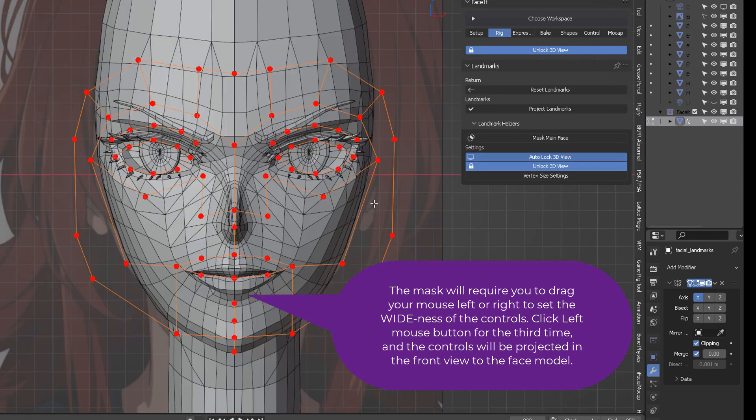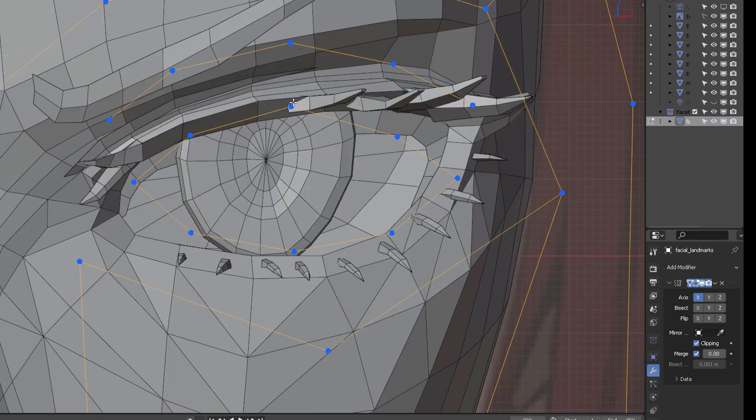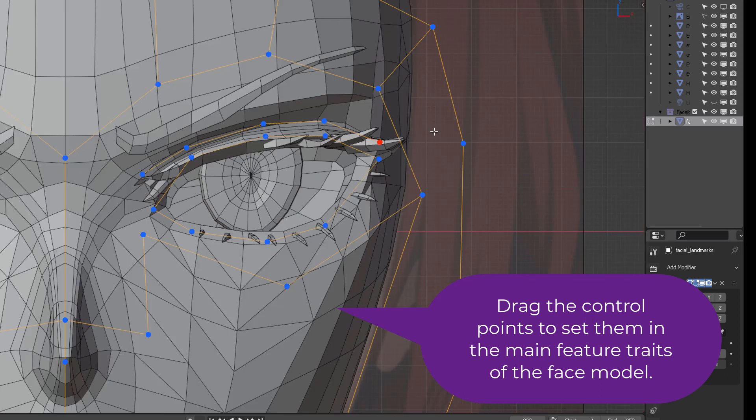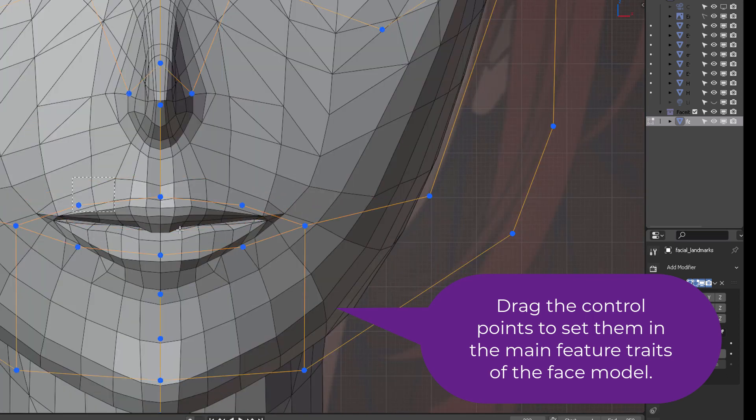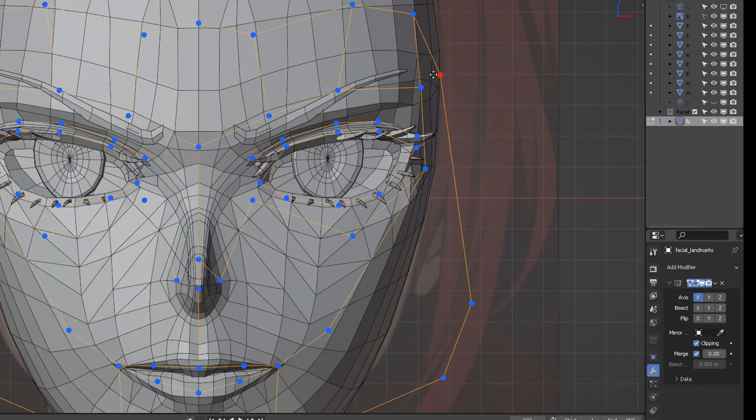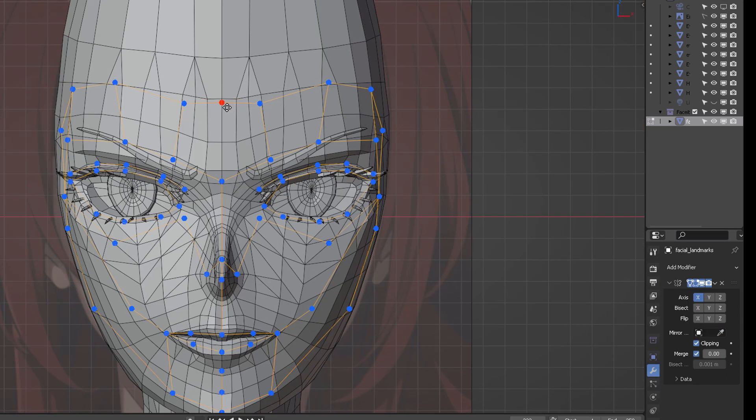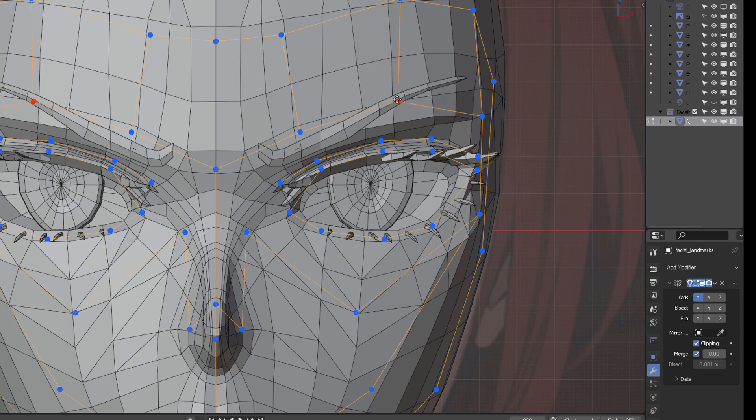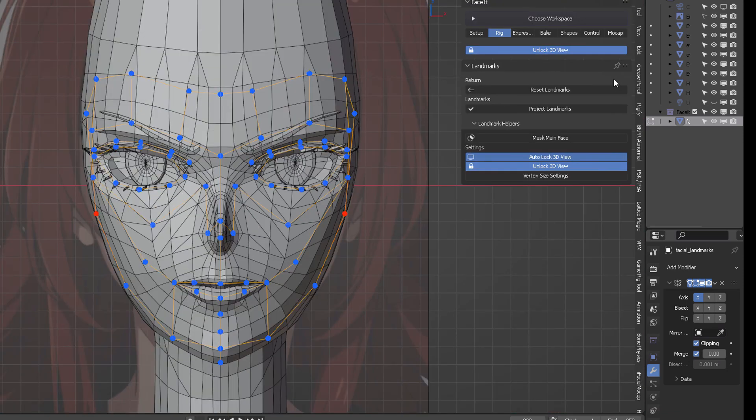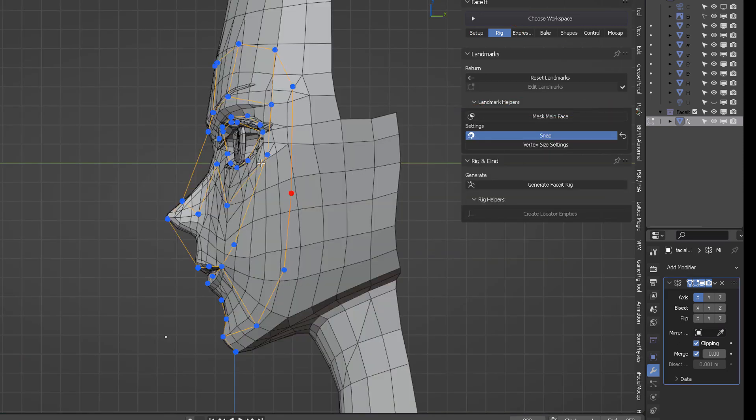The first click will be anchored to the chin, the second is going to be wide, and the third one will set the fixed controls over the face. From here, project the landmarks again.